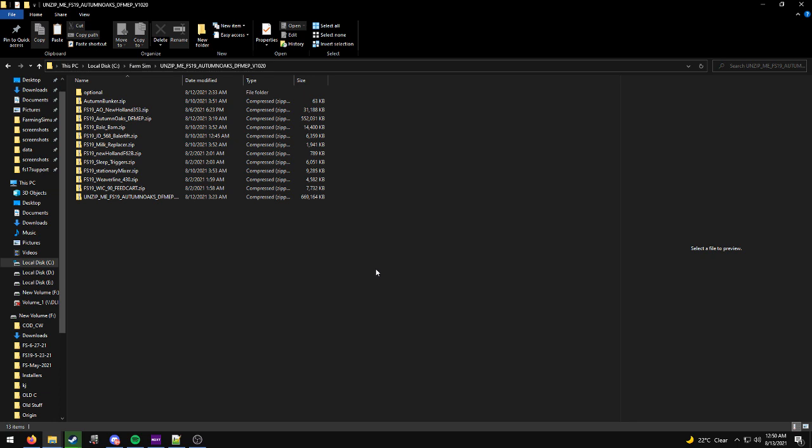Hey guys, hope you're enjoying Autumn Oaks. I heard a few of you guys were asking how to update your save game for 1.0.2.0.